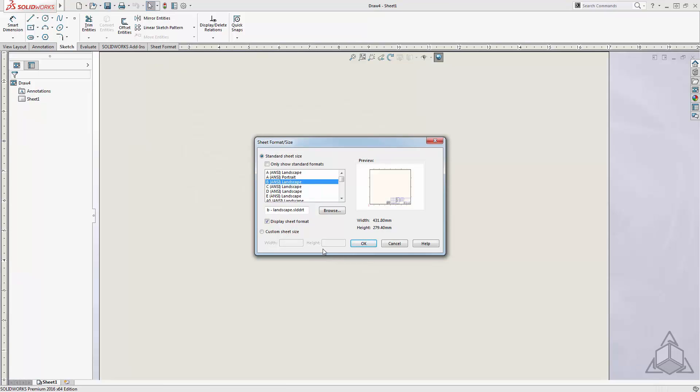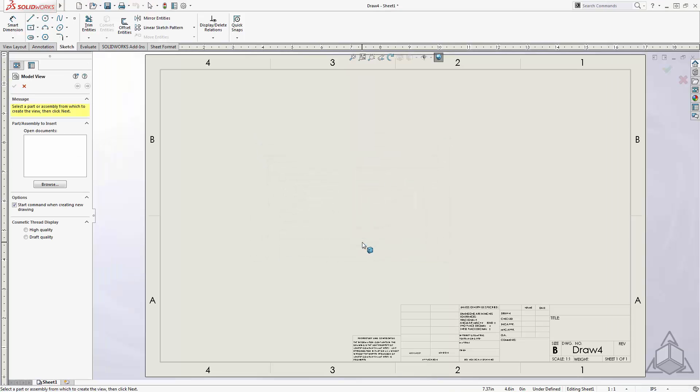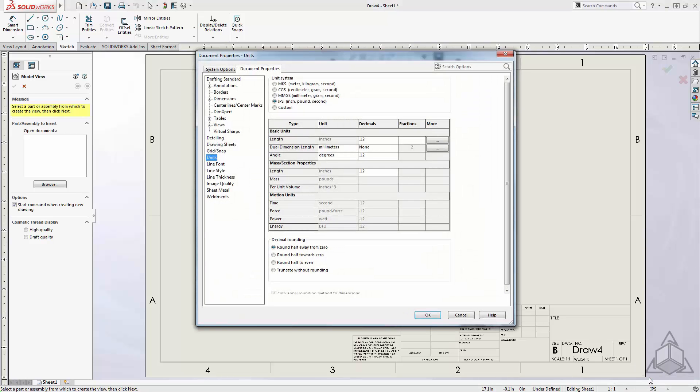After selecting the format and sheet size that is standard in your company, you will again open the Edit Document Units. From here, you will again enter the denominator value you are using, again let's say 32.